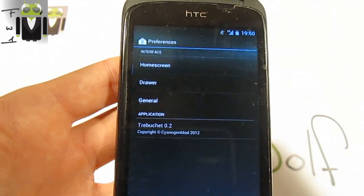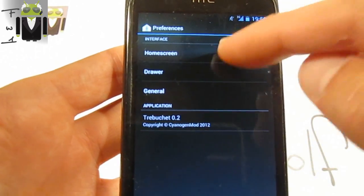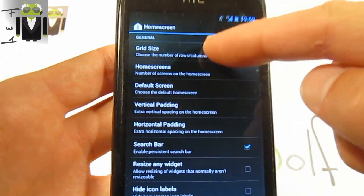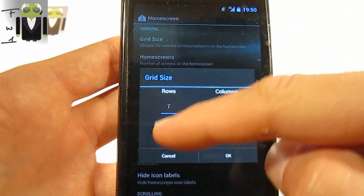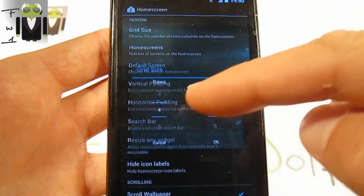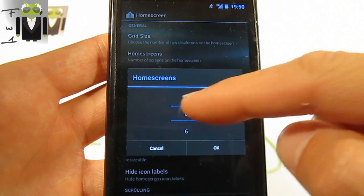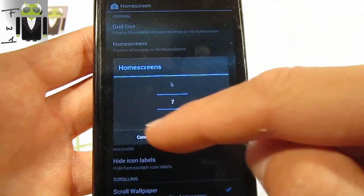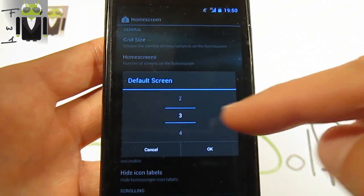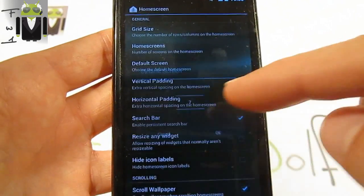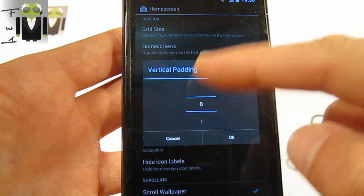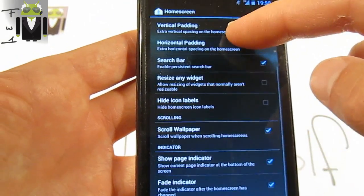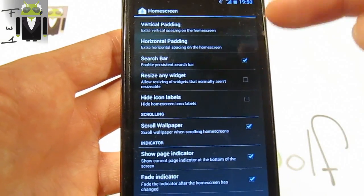On the interface you have different things. You have the launcher, and on the launcher you can change different things on the home screen. The grid size from three to seven and four rows and columns. You have the different home screens you can change from one to seven. You also have the different screens you can select which one you want to use.